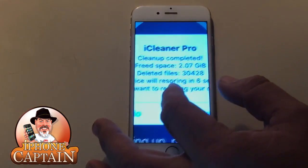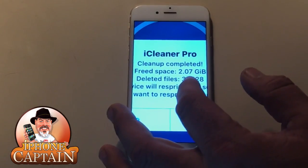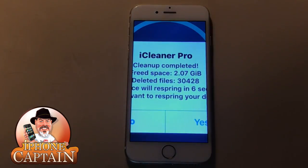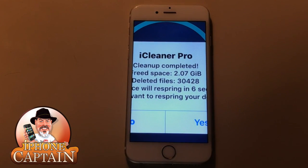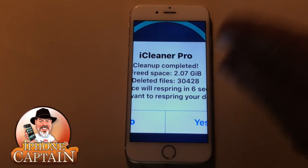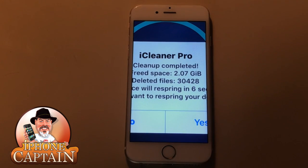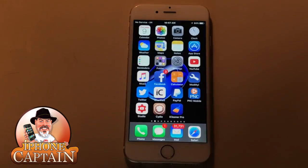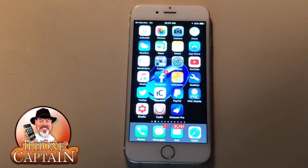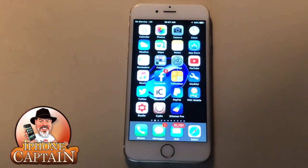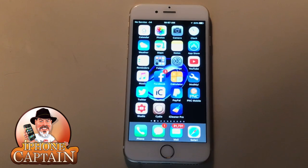Look at what I saved — I freed up 2.07 gigabytes of space. If you only have a 16 gigabyte or even an 8 gigabyte device, that's a quarter of what you've got. That's major and can really affect the performance of your device.